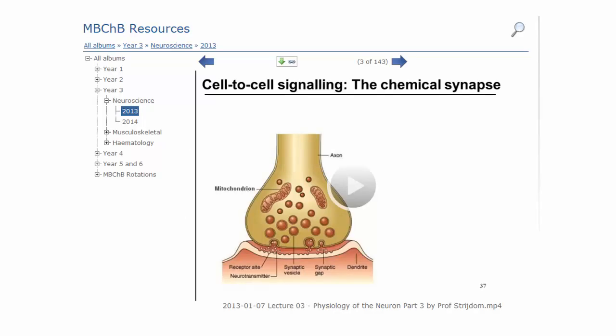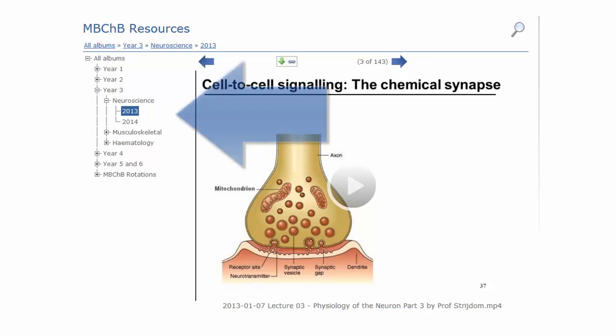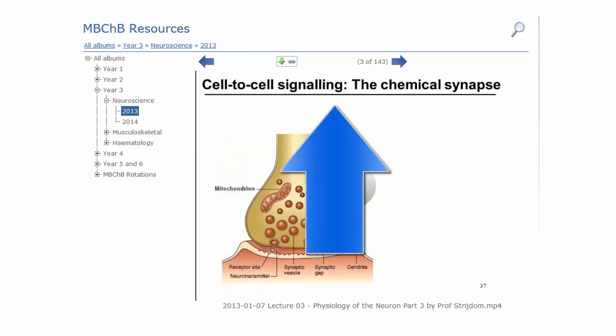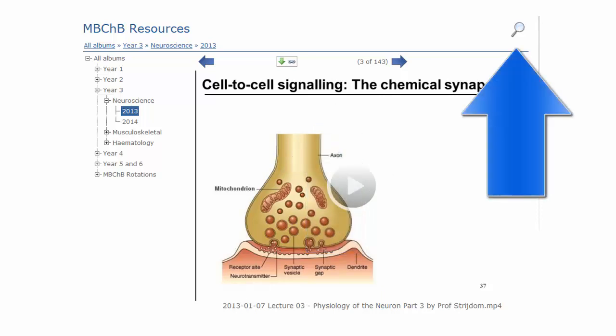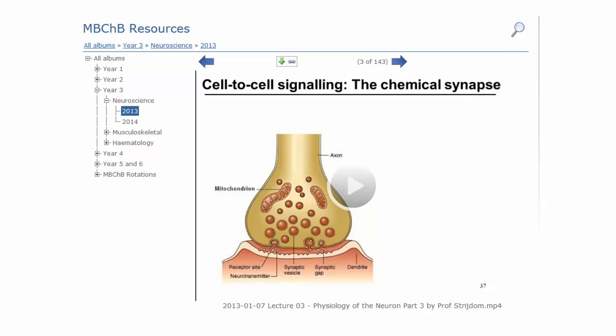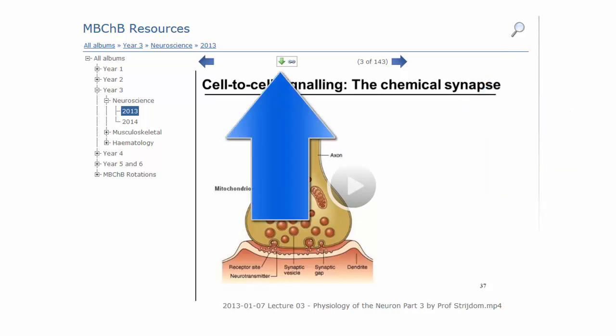This is an example of what the student sees when they log into the website. There is a tree-view navigation control down the left-hand side of the screen. This student has selected a podcast from the Neurosciences block in 2013. There is a search function which allows the student to easily find a podcast and a download link to enable the student to download the file.